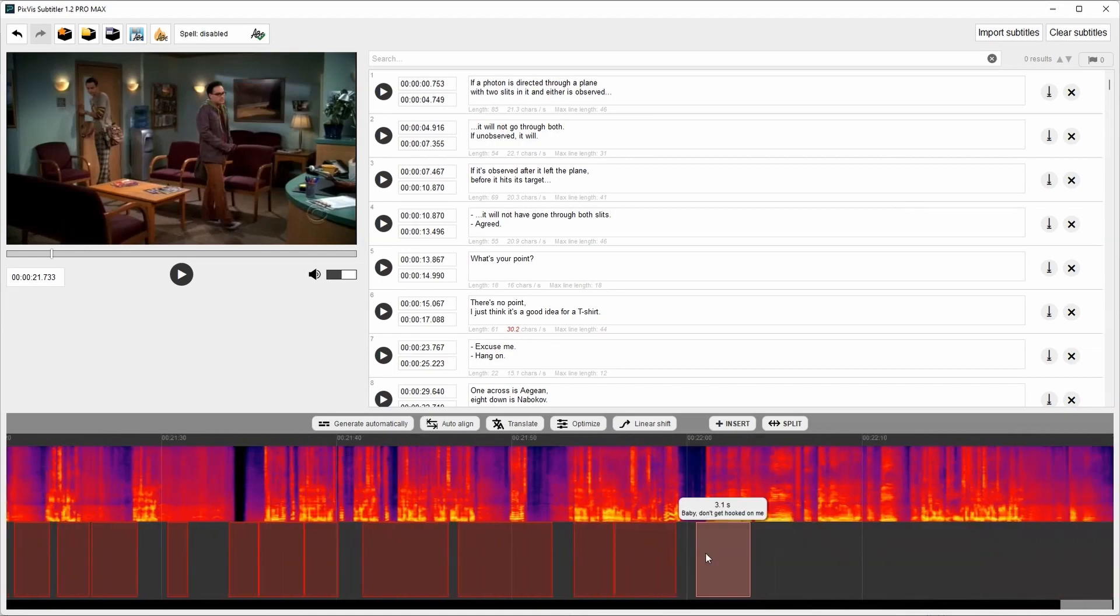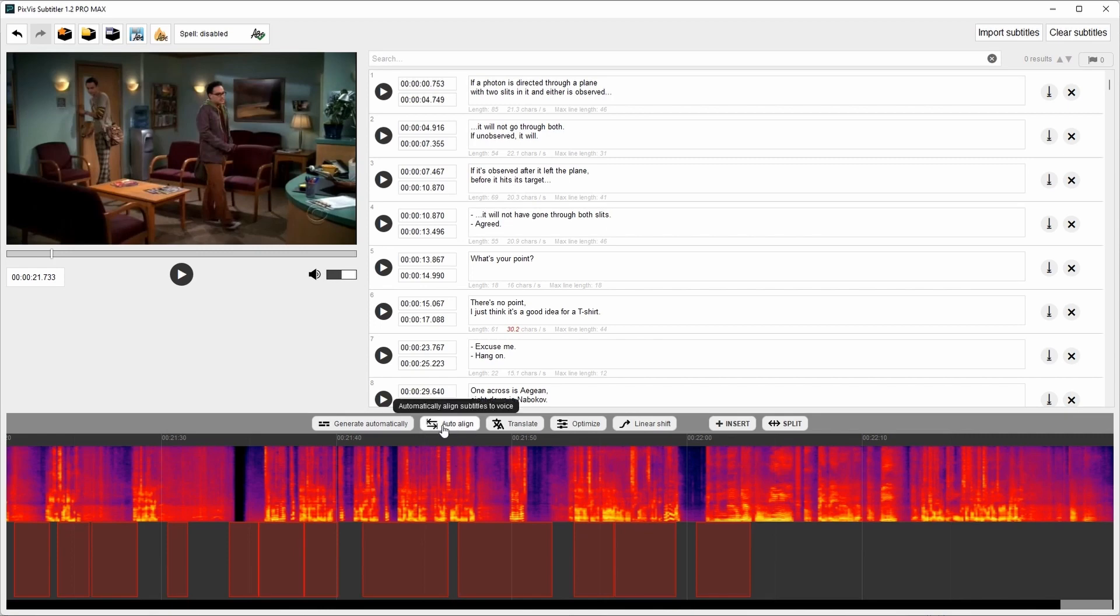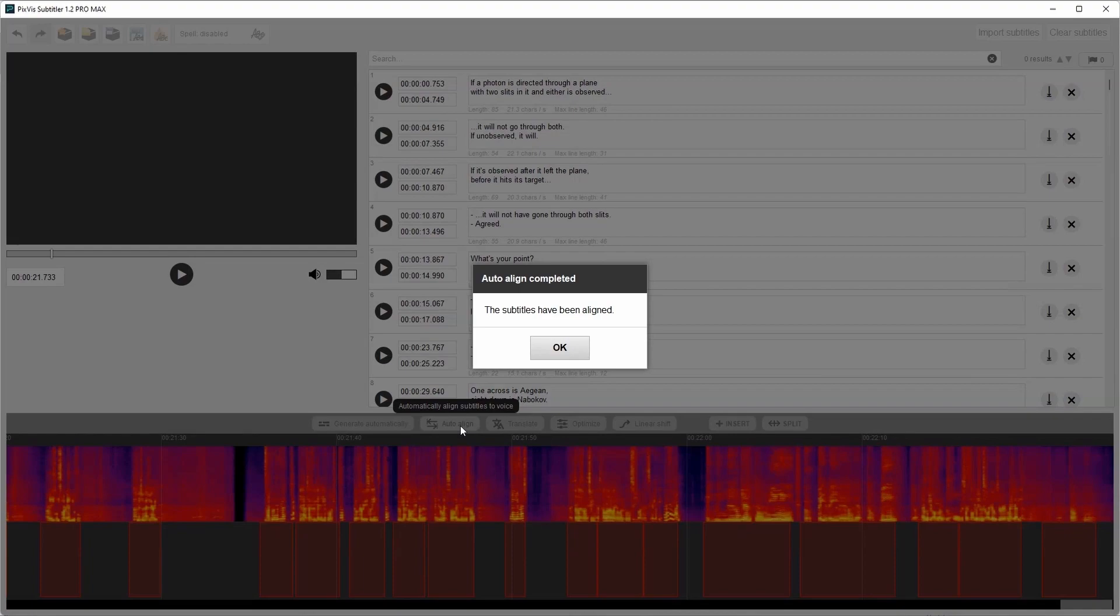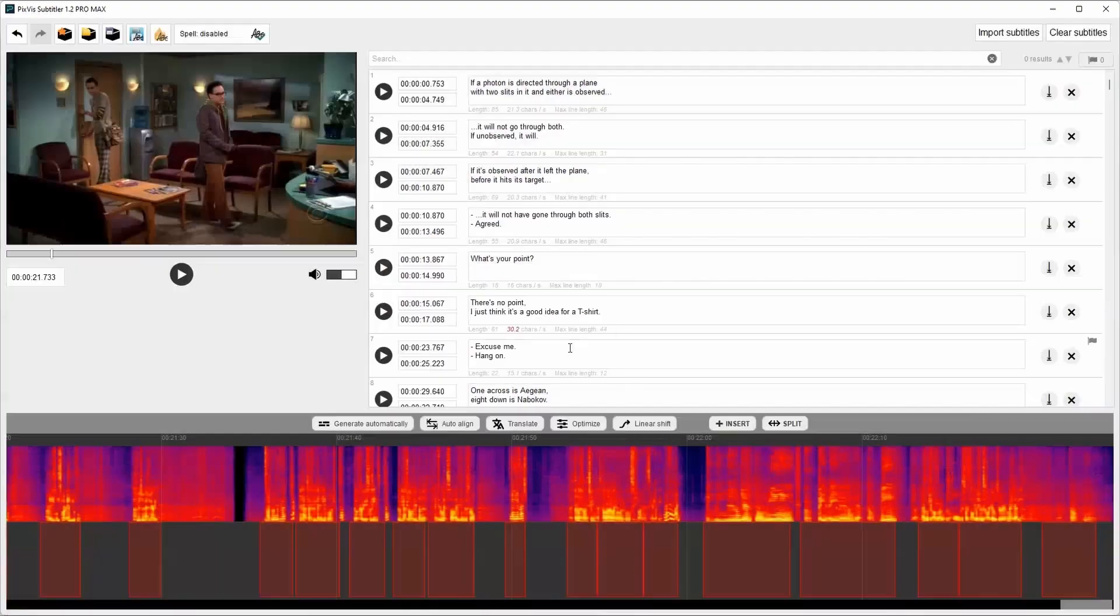So this is a problem. But I can very easily fix it. Just click this auto align button. And the subtitles are now aligned.